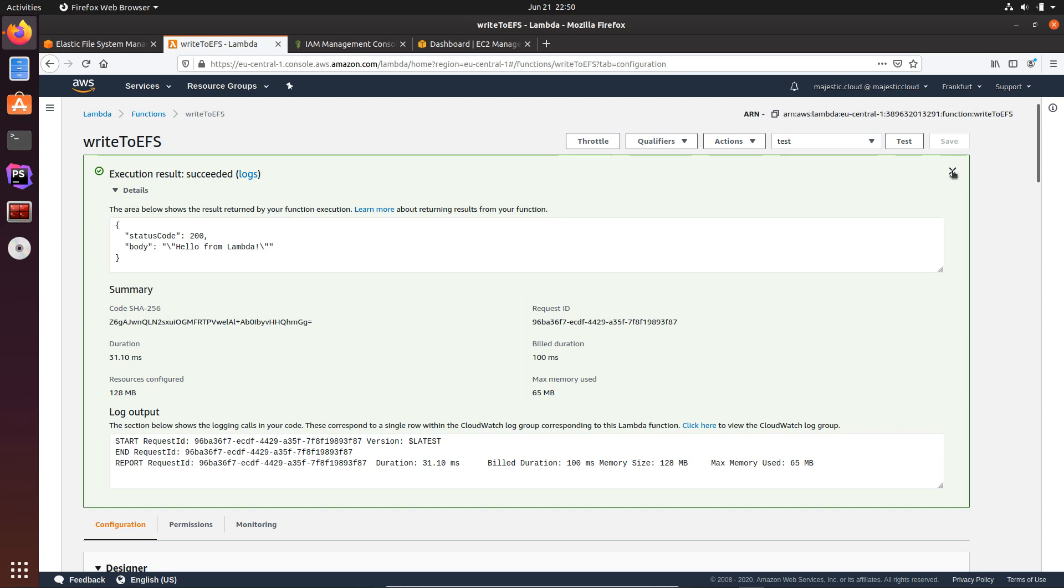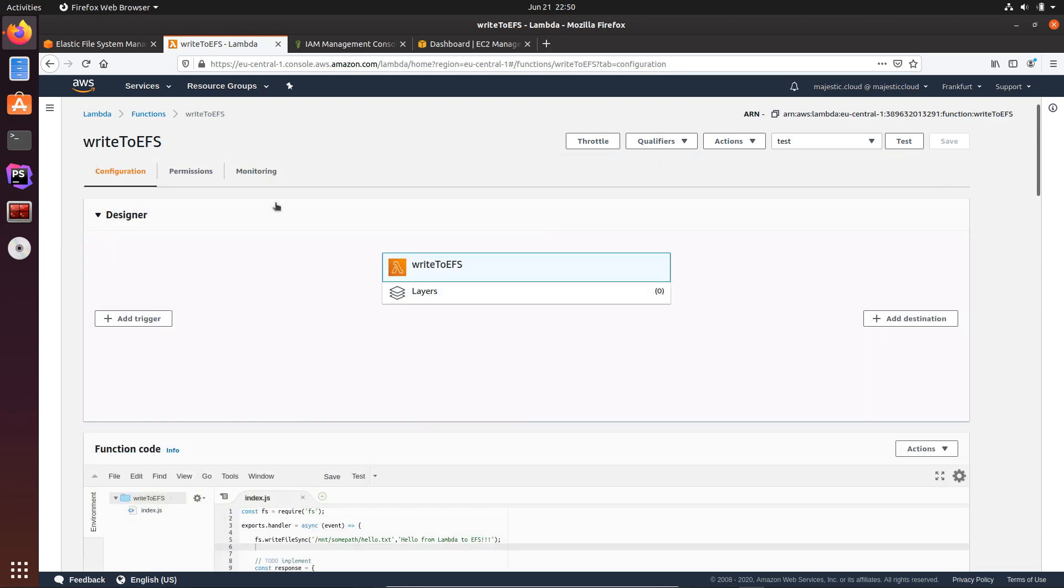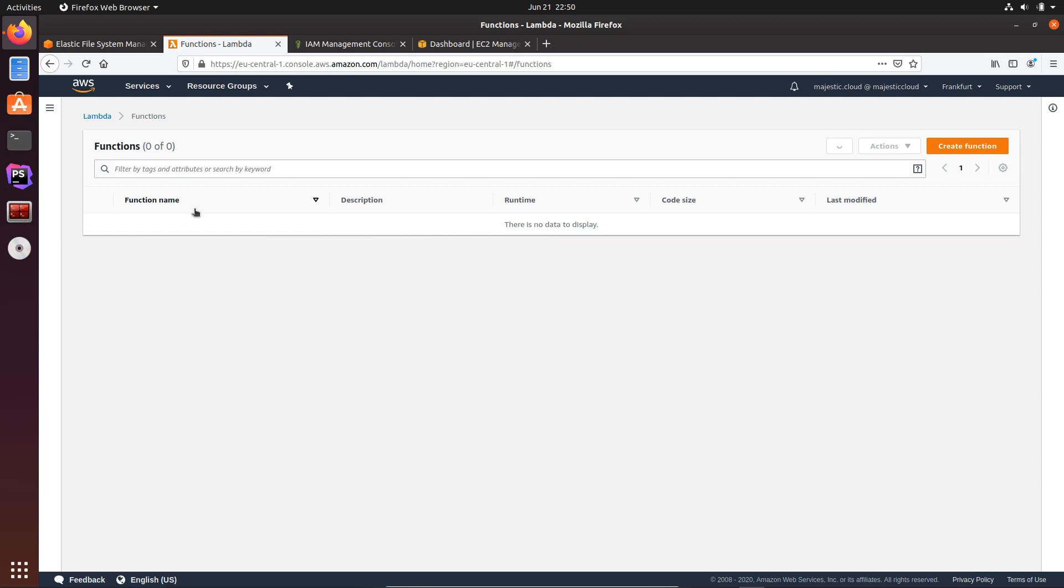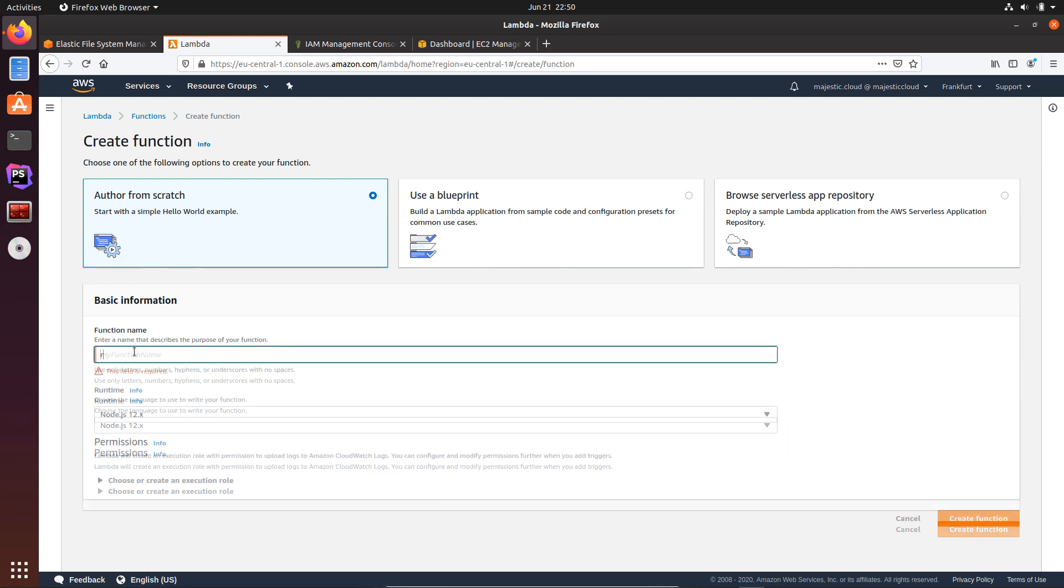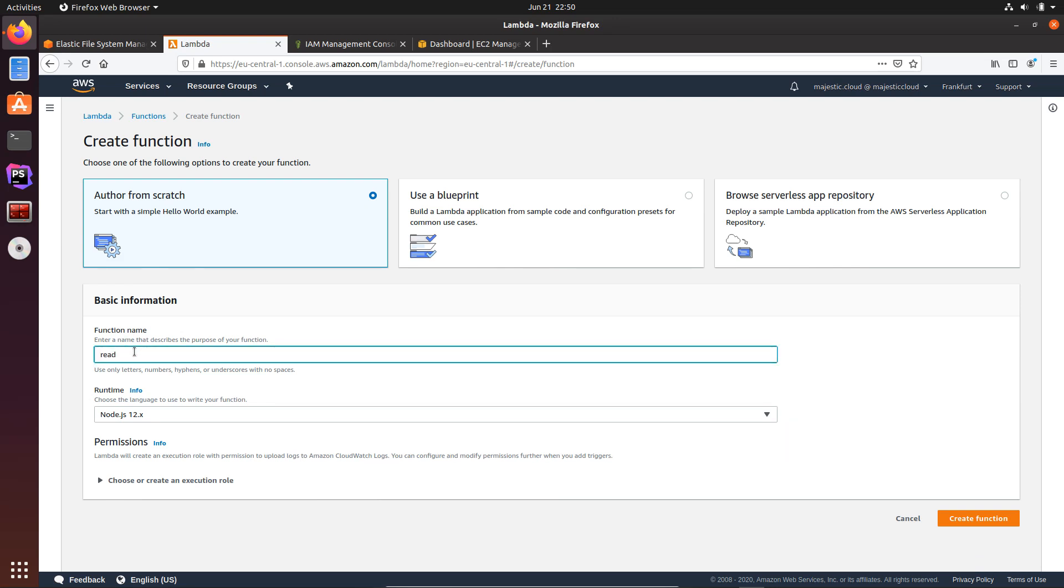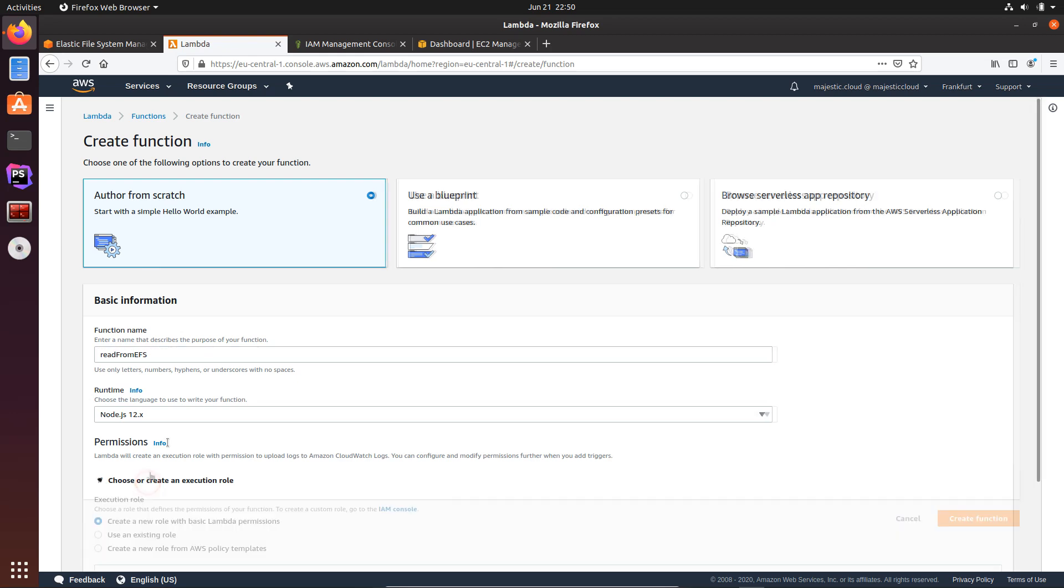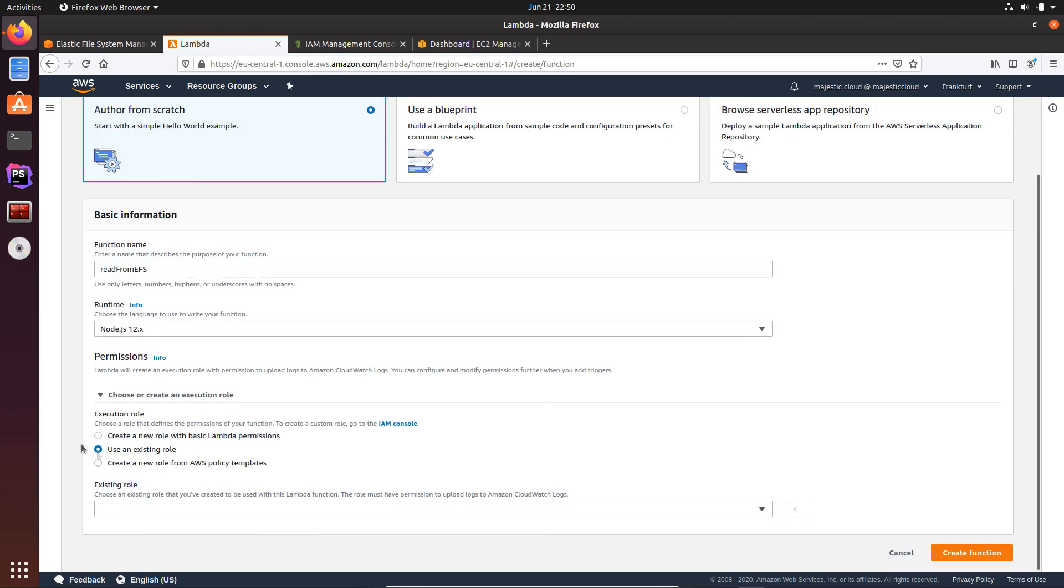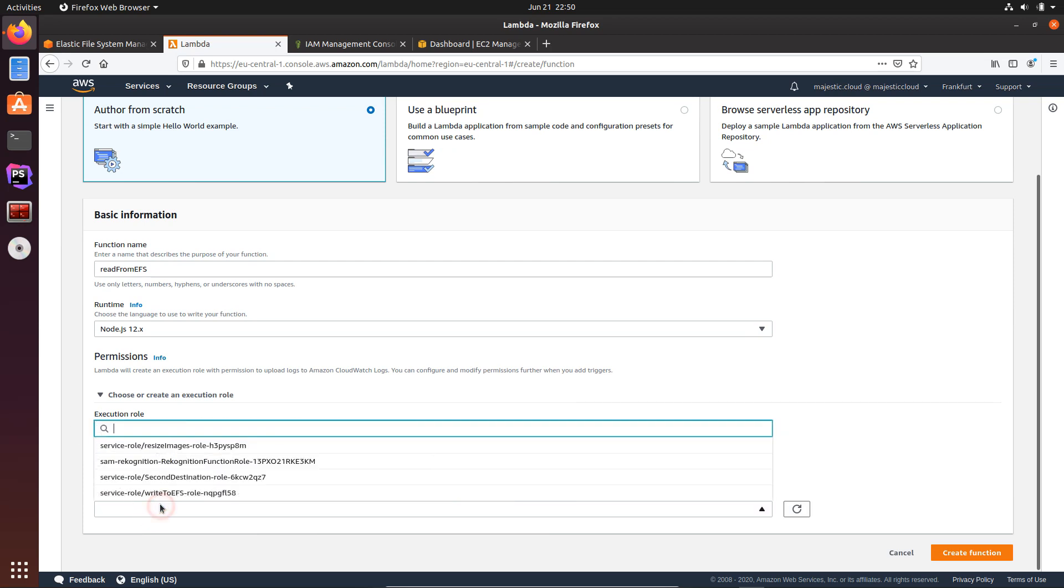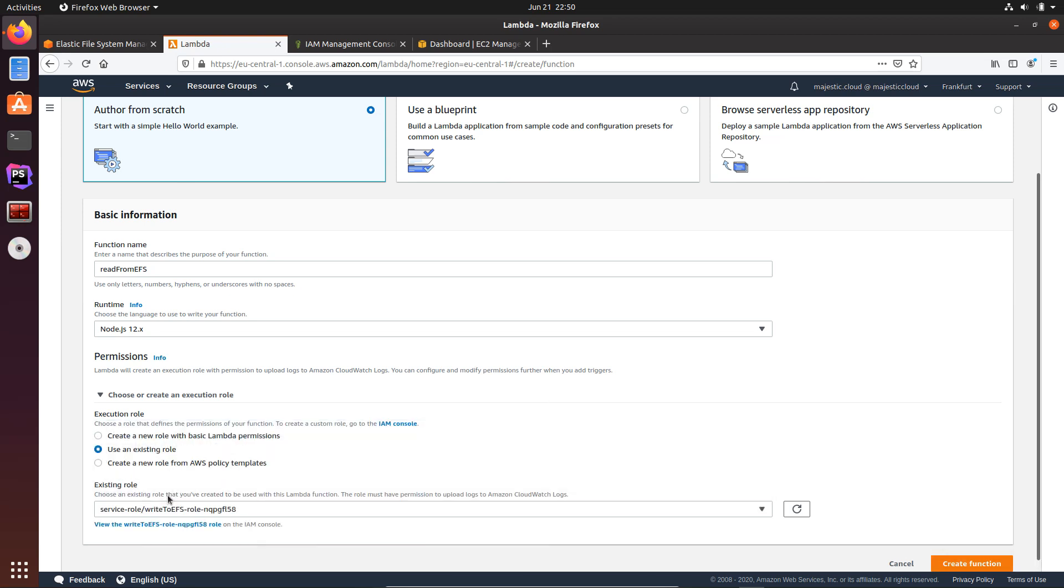Let's go back to the functions and create a function. I will call this read from EFS, and for this I will not create a new role but I will reuse the role that I've already created. So use an existing role and I will select this write to EFS role. Let's create a function.